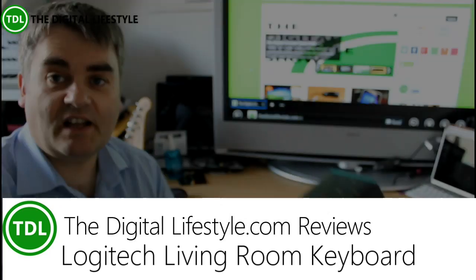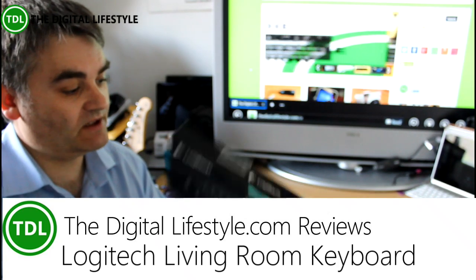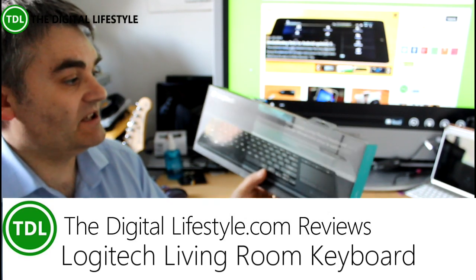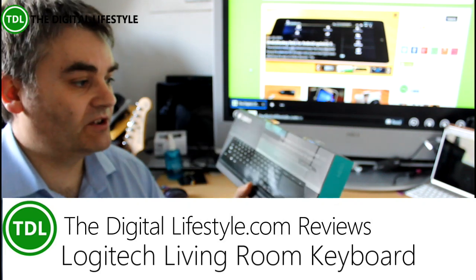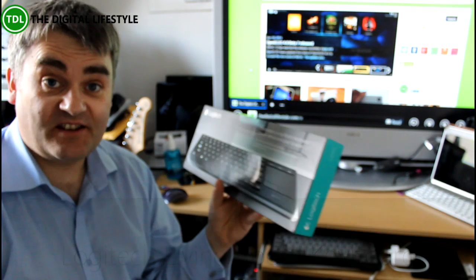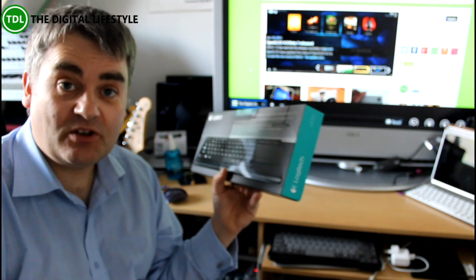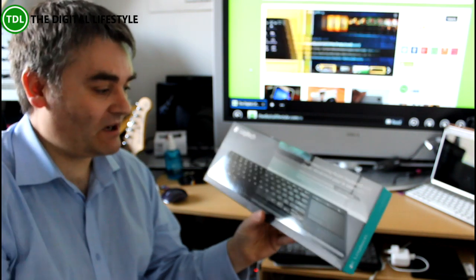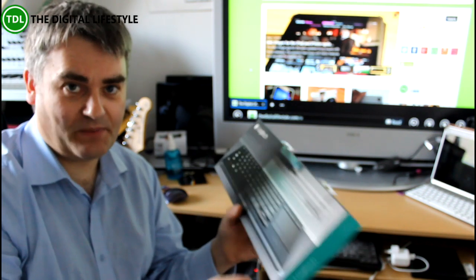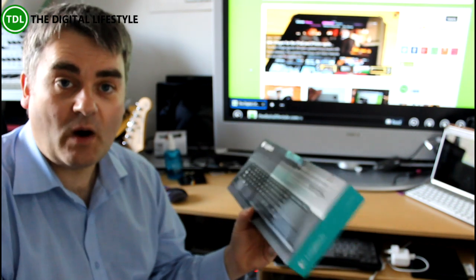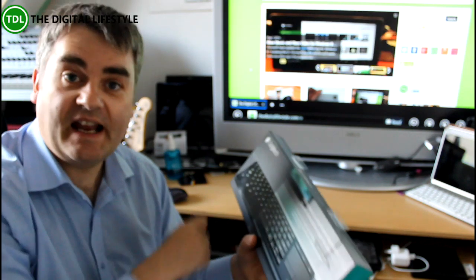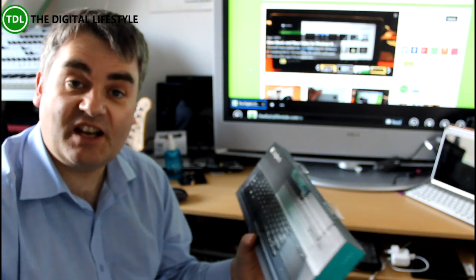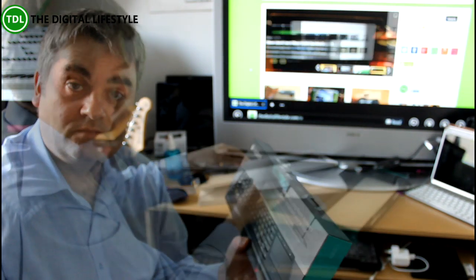Welcome to a video on The Digital Lifestyle.com. In this video we have a quick look at the new Logitech living room keyboard, the K830. This is designed to be used in a home theater, sitting back on the couch. It's a backlit keyboard with trackpad and wireless. We'll unbox it, connect it up to my machine here, and see what it can do.